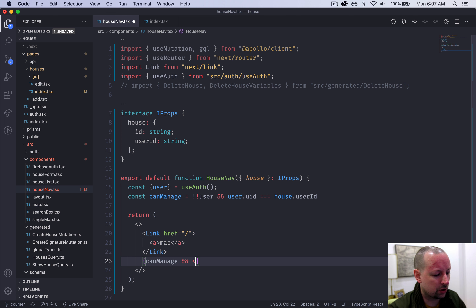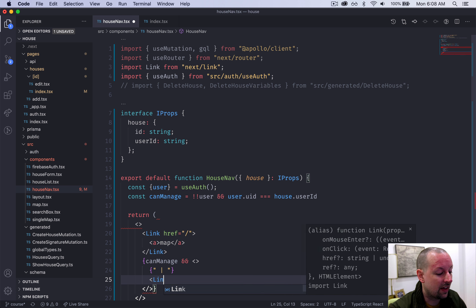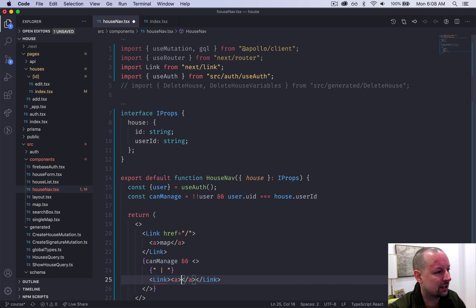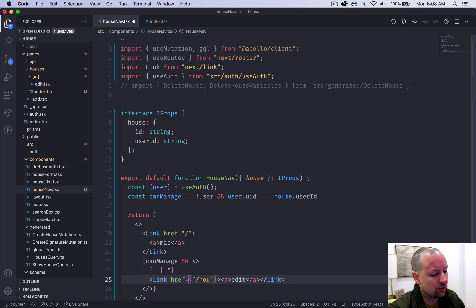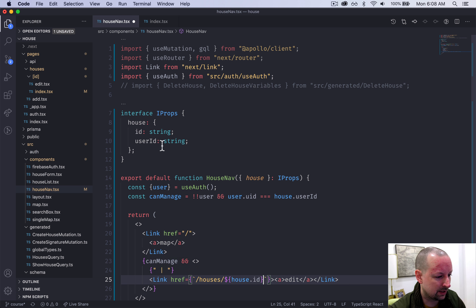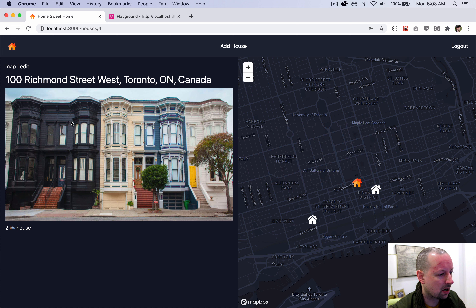So we'll say: bang bang user and user.uid must equal house.userId. If this scenario is true, then the user can manage. Just below the map link, we'll say: if canManage, and then we'll put a fragment inside. The first thing we add is a spacer between the map link and the edit link, and then another link with an anchor tag that says Edit. The href uses a back tick to embed a value — the URL is houses, then the house ID. And that's why we needed the ID in the interface.